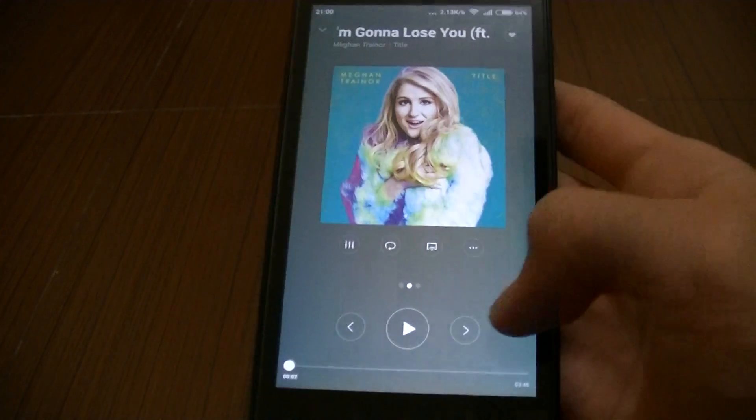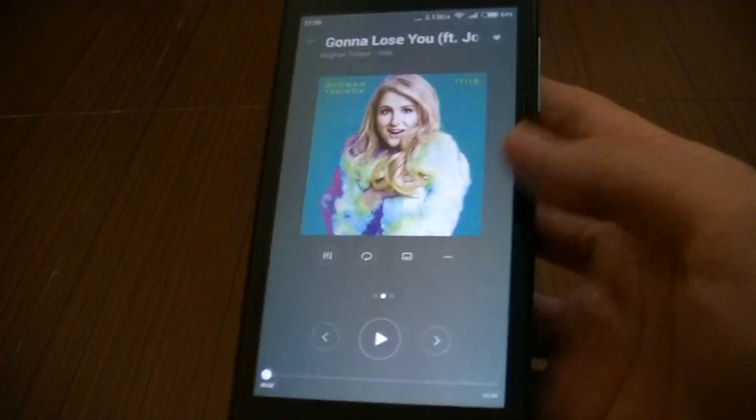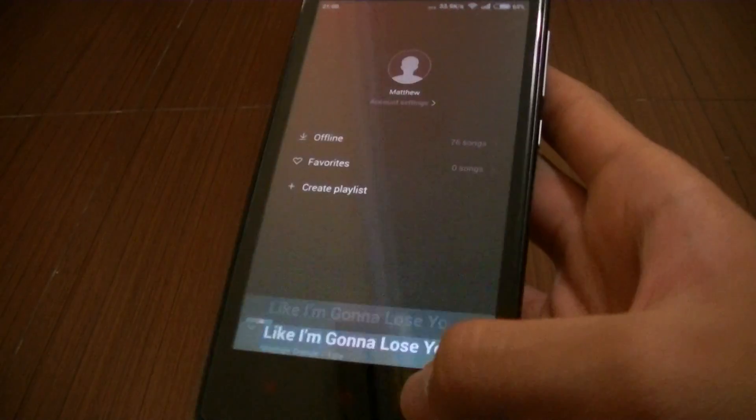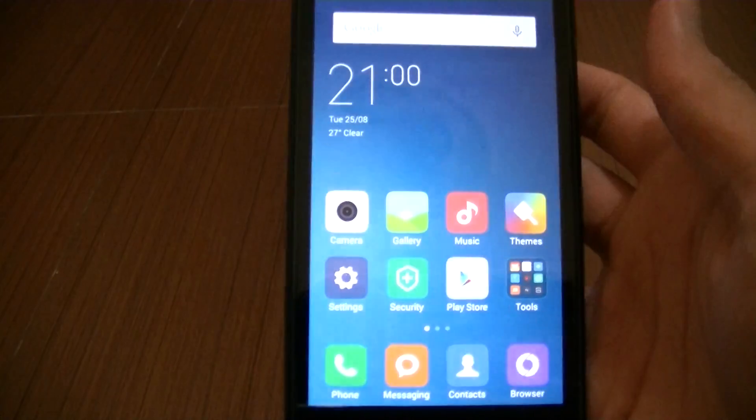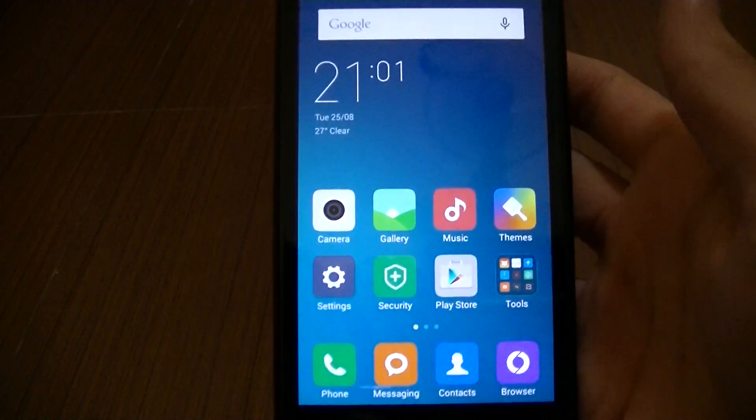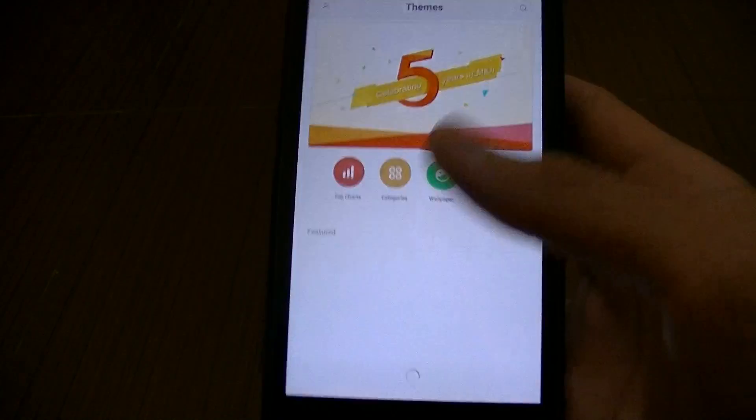As far as the lock screen goes, it's pretty much the same as well. Not much change. Themes, just like that.